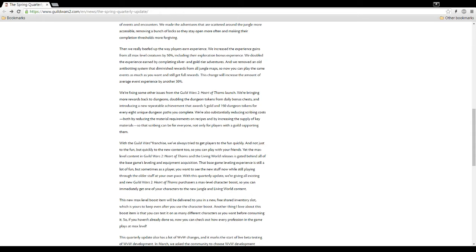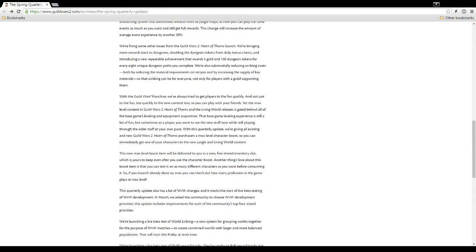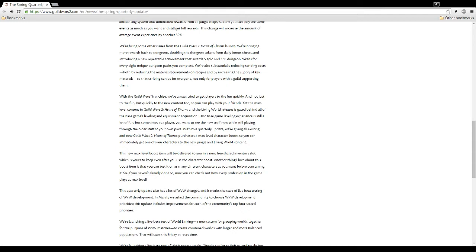This change will increase the amount of the average event experience by another 30%. We're fixing some other issues from Guild Wars 2 Heart of Thorn's launch. We're bringing more rewards back to dungeons. What? Dungeons? They actually mentioned dungeons? Okay, this is something. Doubling the dungeon token from daily bonus chests. Whoa. And introducing a new repeatable achievement that awards 5 gold and 150 dungeon tokens for every 8 unique dungeon paths you complete. What? They're actually focusing on dungeons? Oh my god. It's a miracle. Dungeons are dead. Oh my god. Okay, sorry.